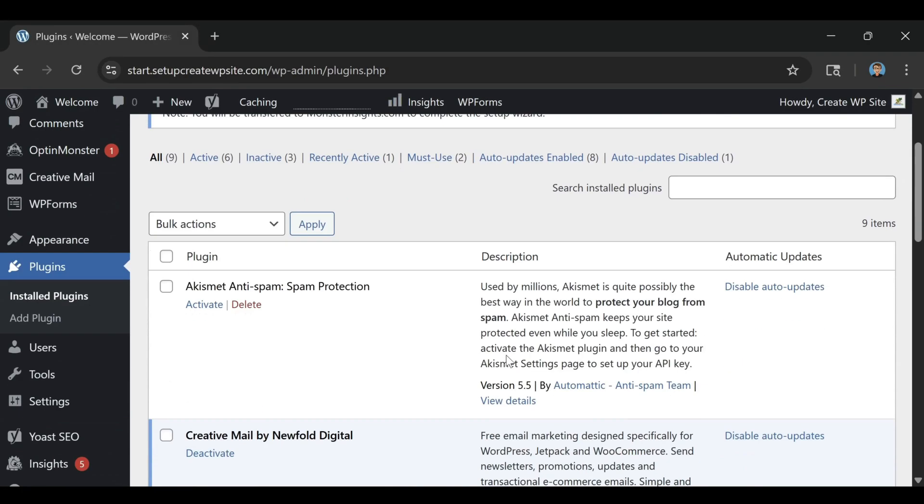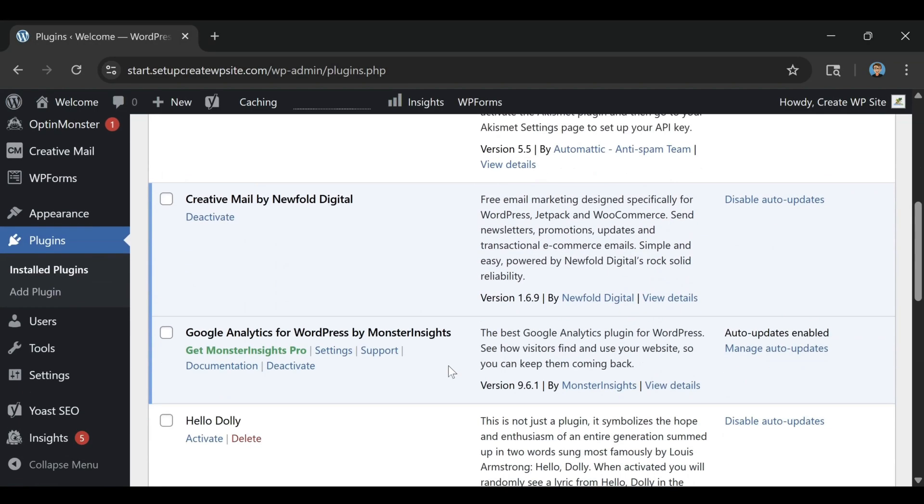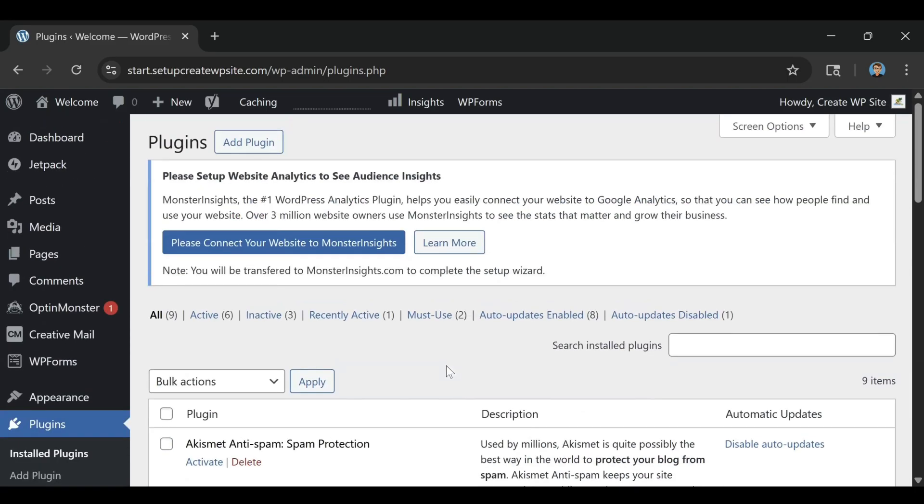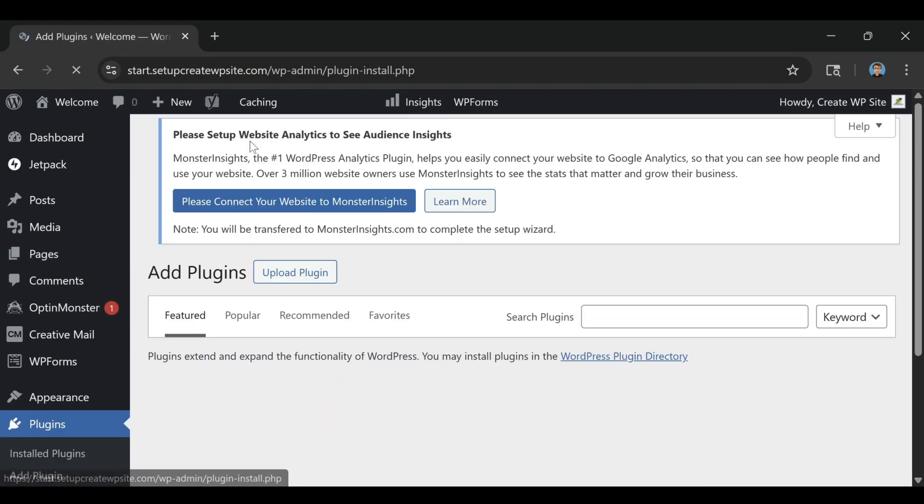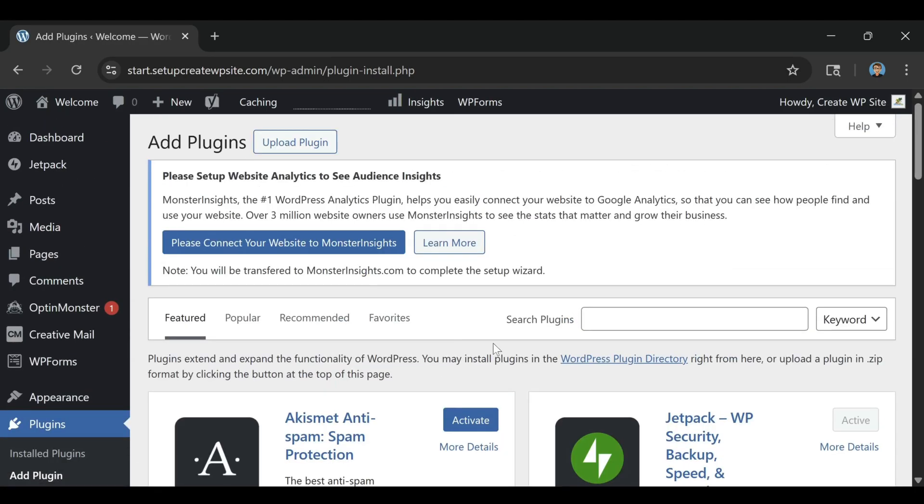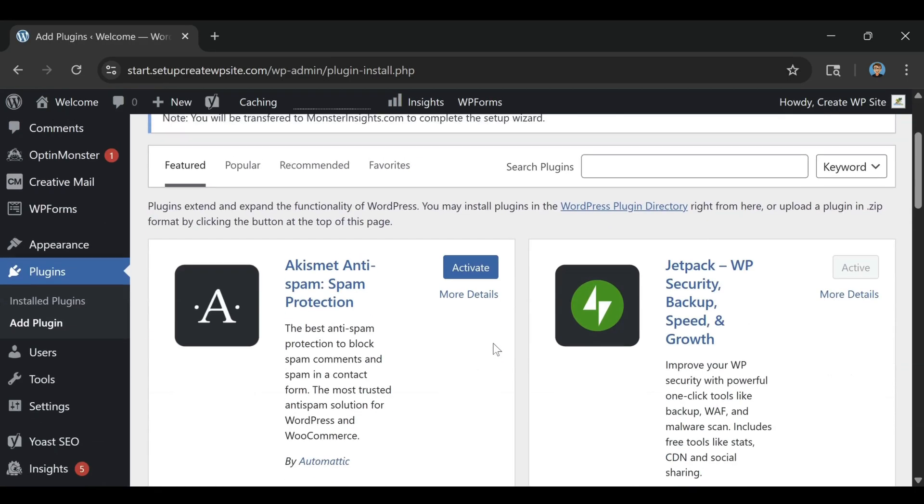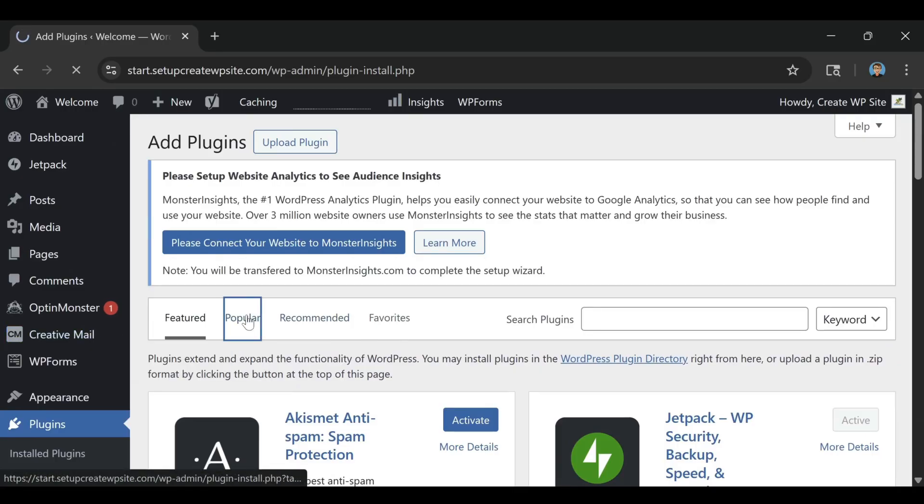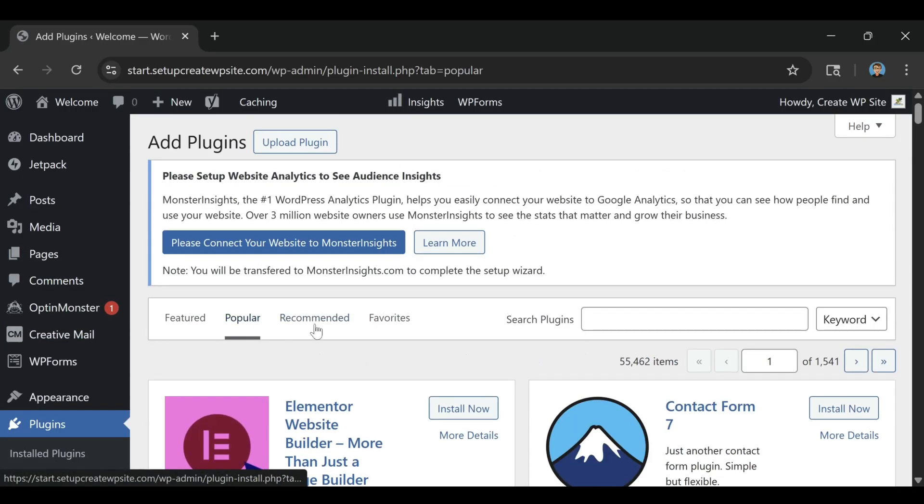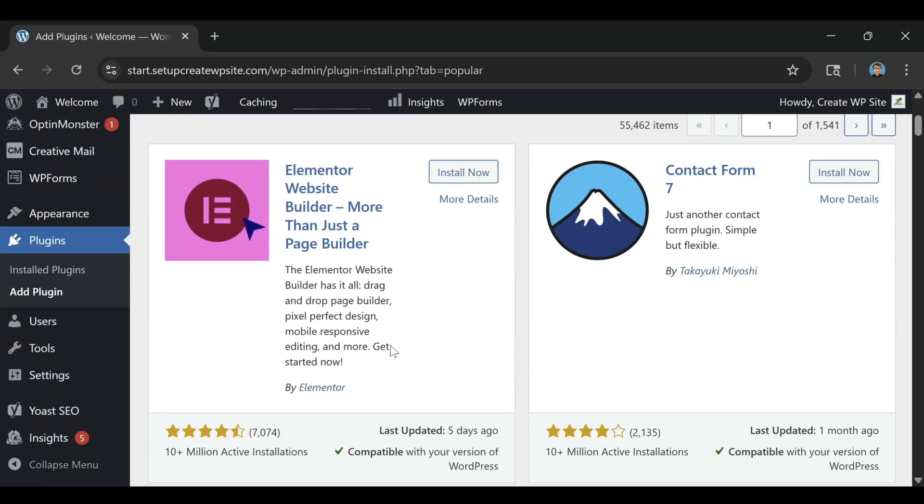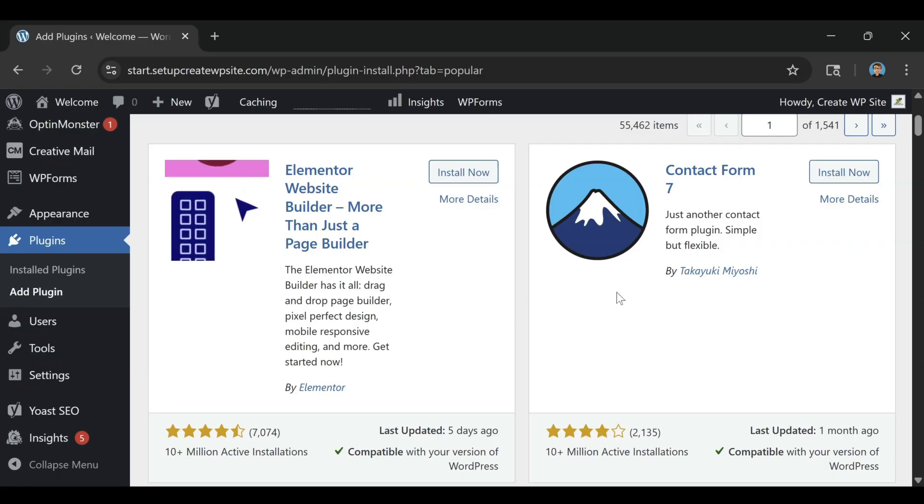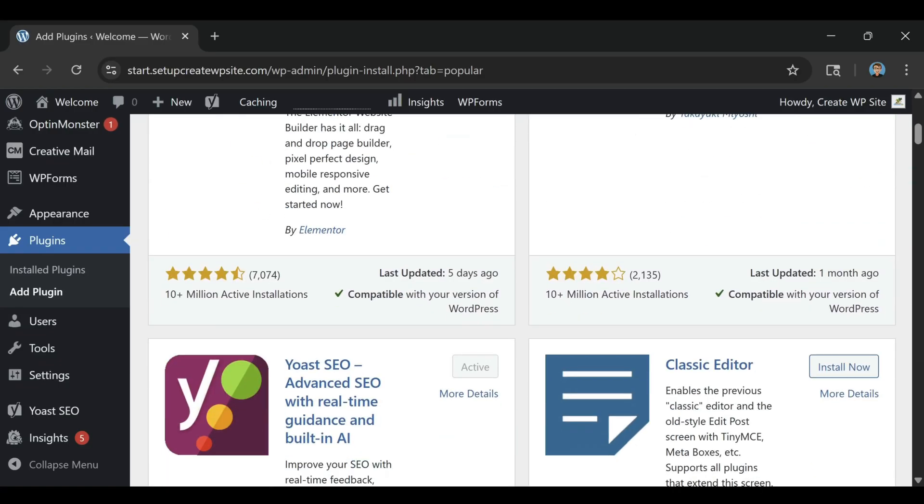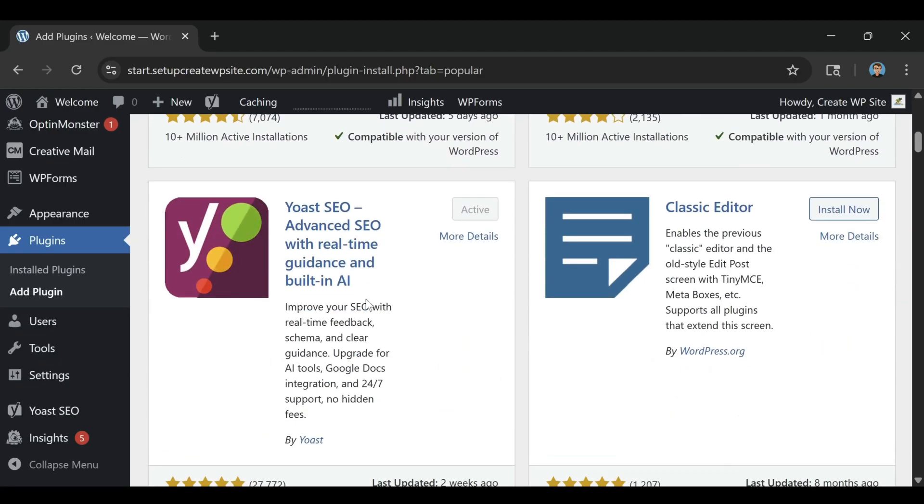I've already put together a full, step-by-step Bluehost tutorial for 2026, where I walk you through everything from choosing the right plan to launching your site live. You'll see exactly what to click, how to connect your domain, and the easiest way to customize your website without any confusion.